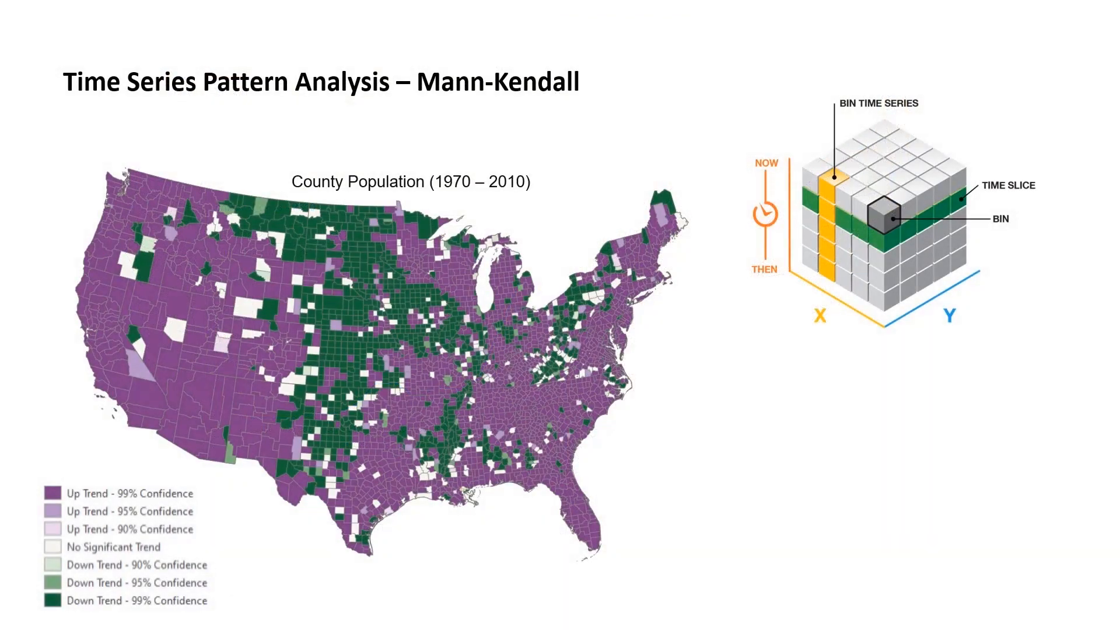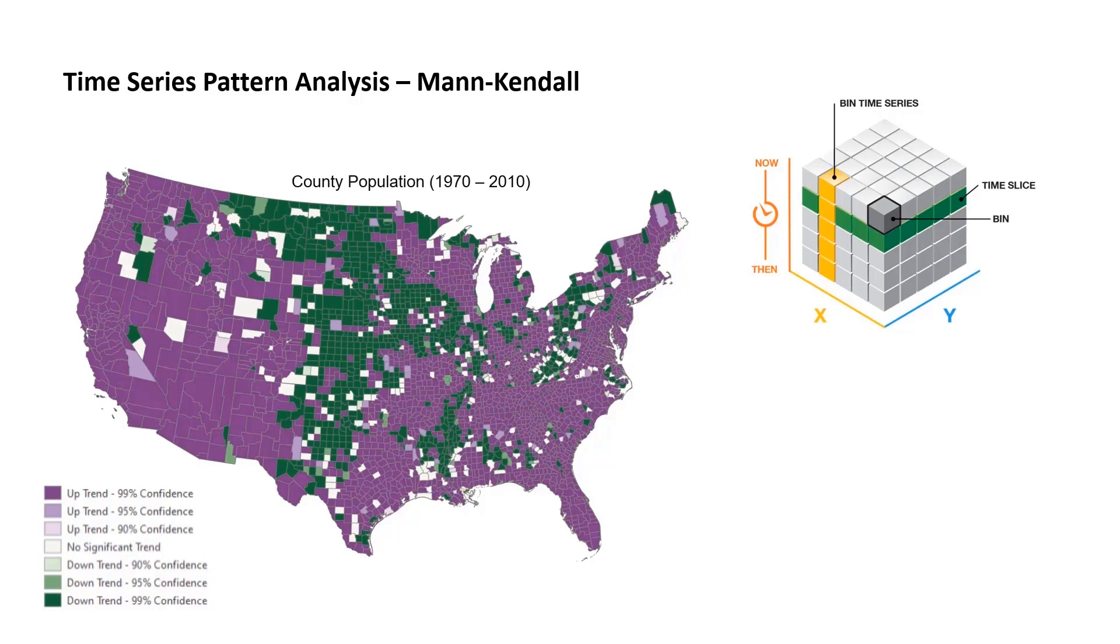Fortunately, there's a straightforward statistical way to summarize the trend. When the space-time cube is created, the Man-Kendall trend statistic is calculated at each location. This statistic tells us if overall the trend is increasing or decreasing at each location. And more importantly, how confident we can be about saying whether that trend is increasing or decreasing.